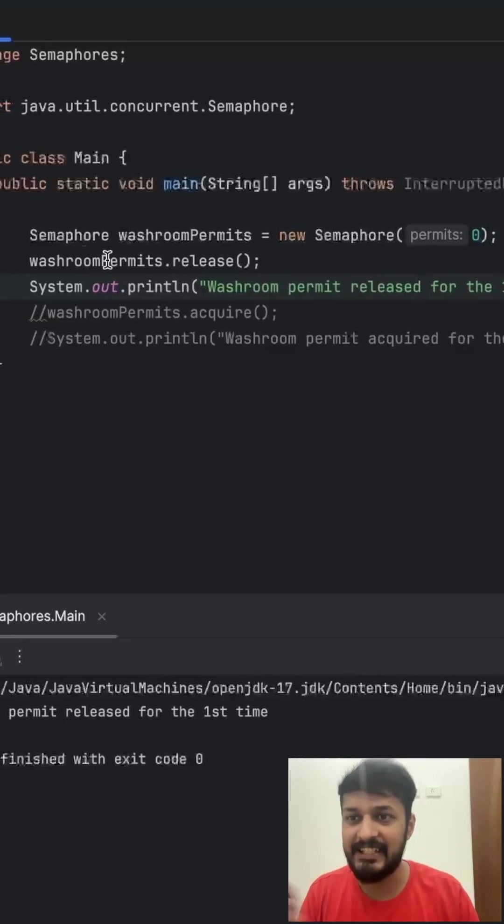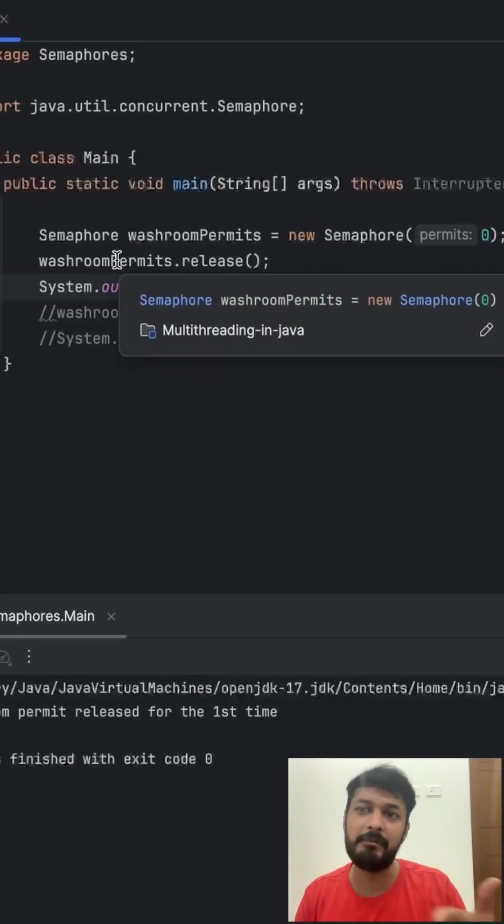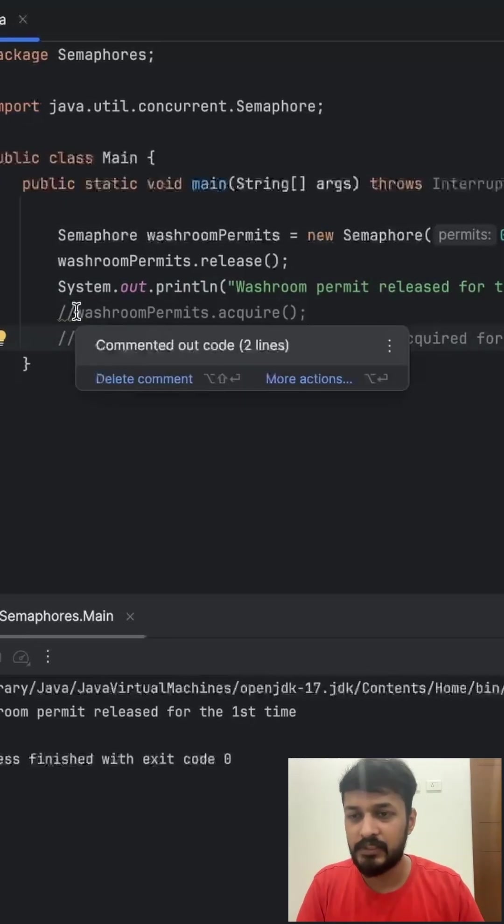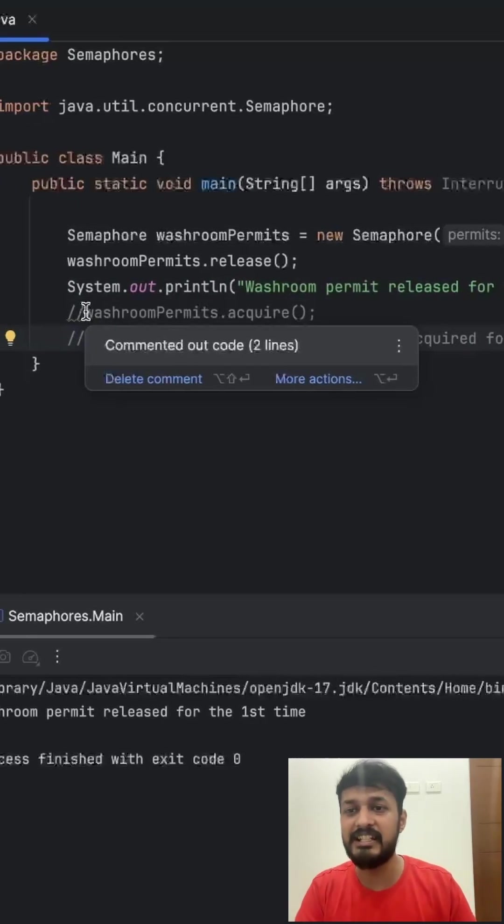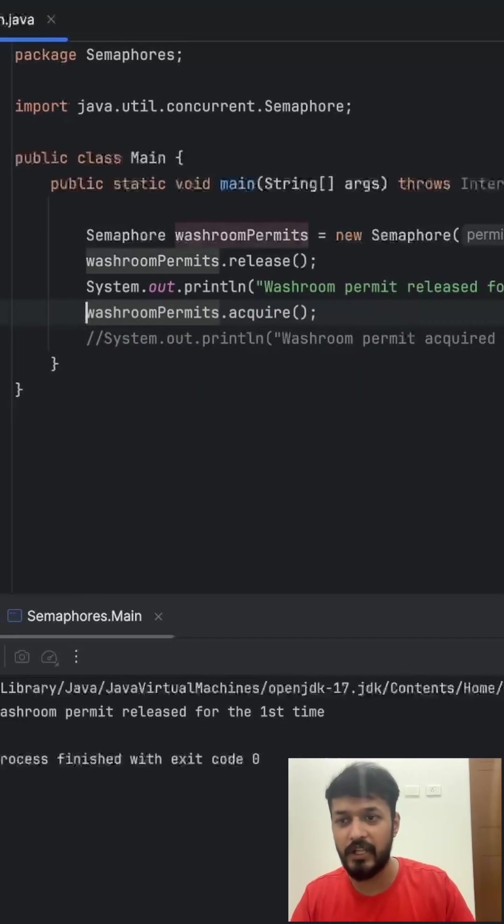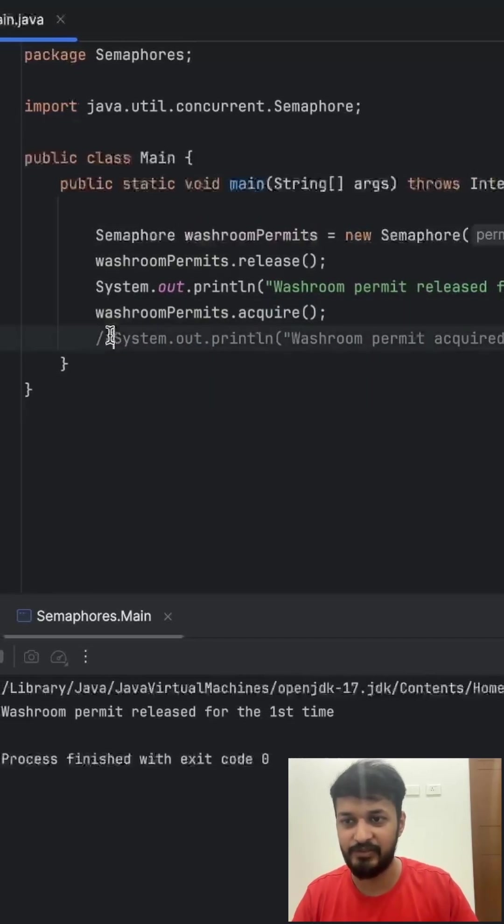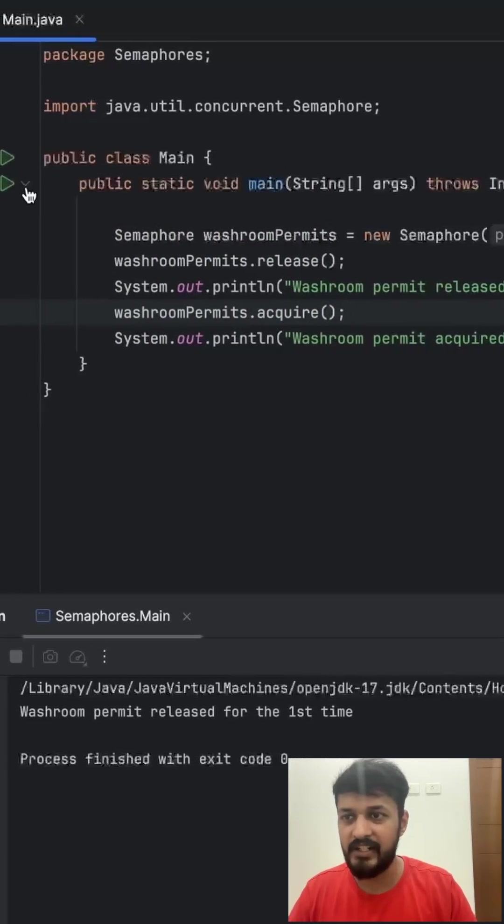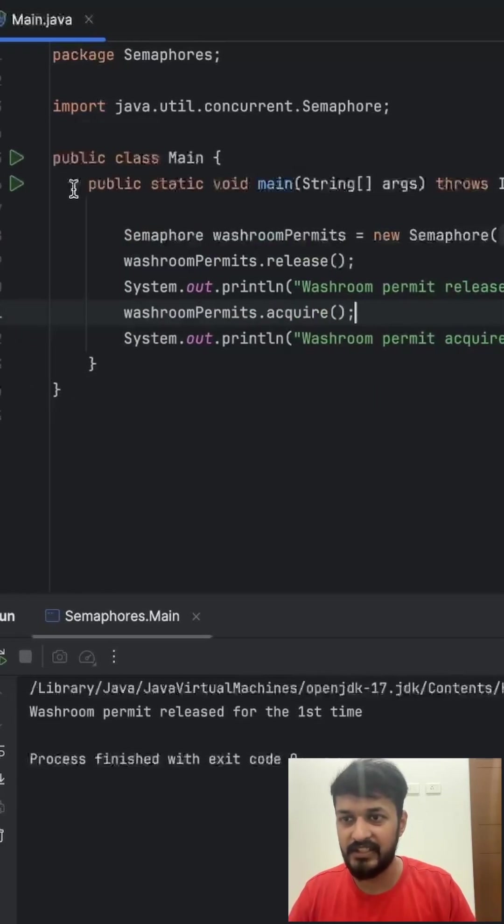This increases the permit count from zero to one. Now since you have released it first, it is possible to acquire it now. So you go ahead and try to run this.